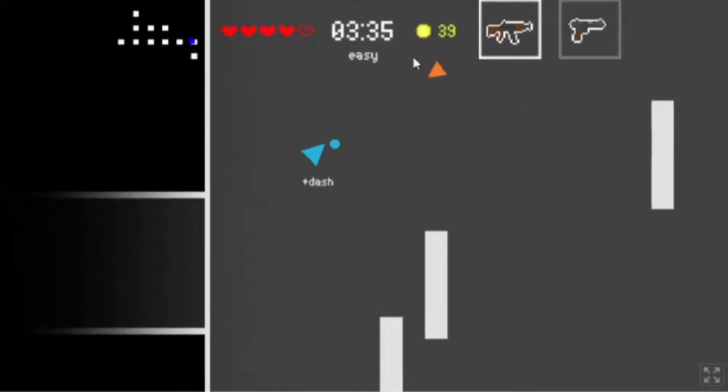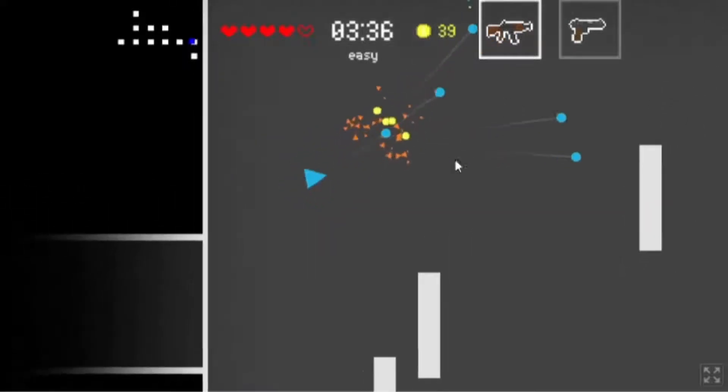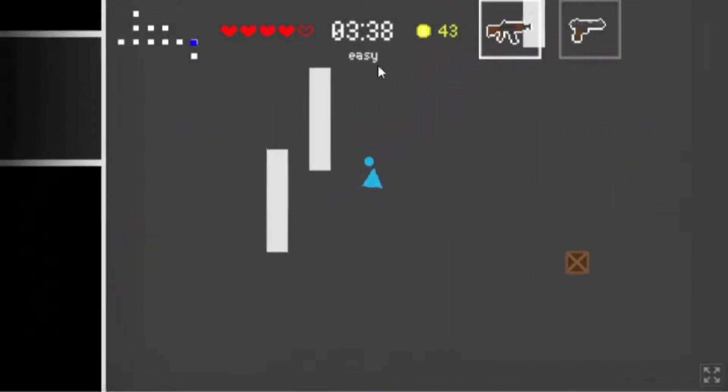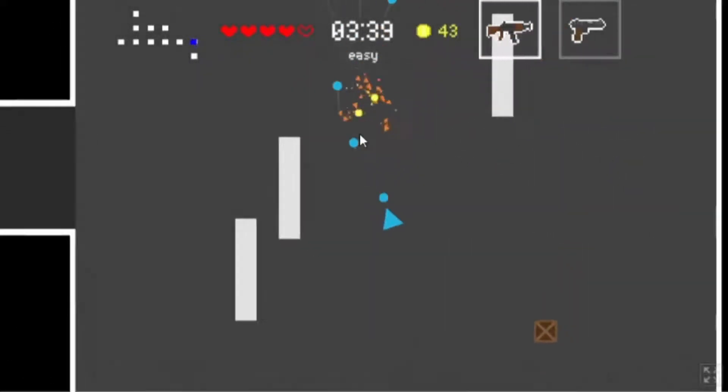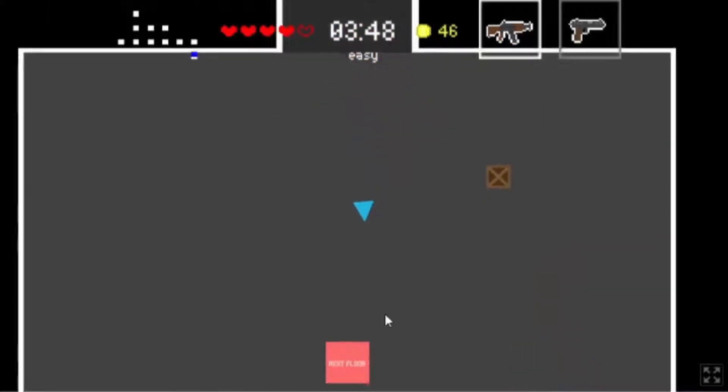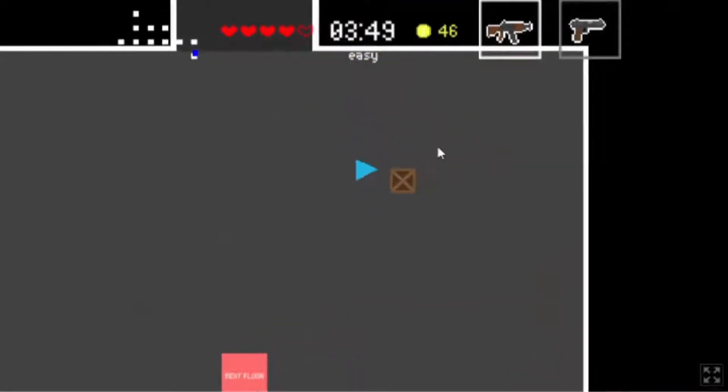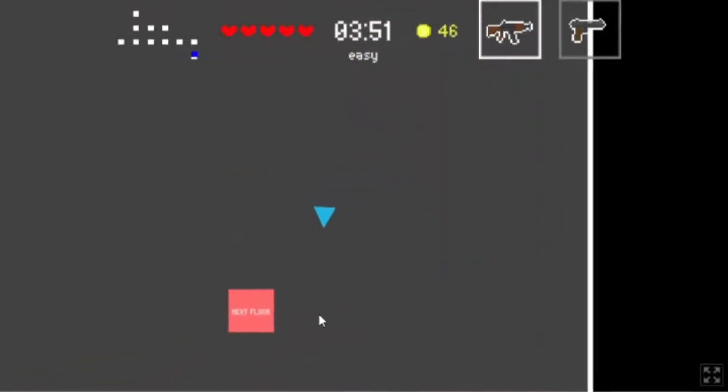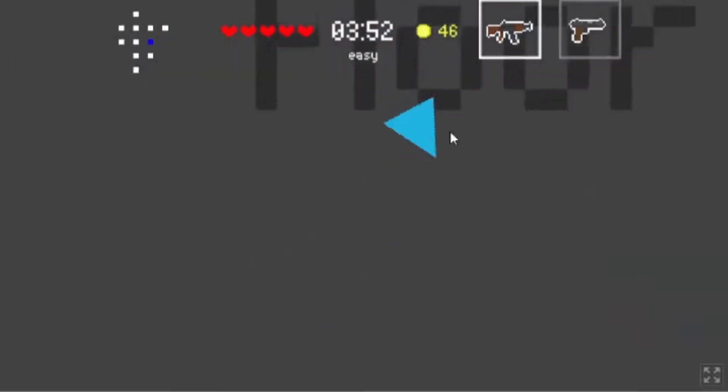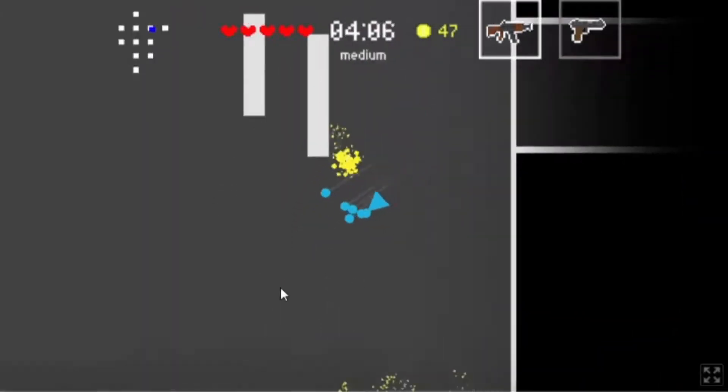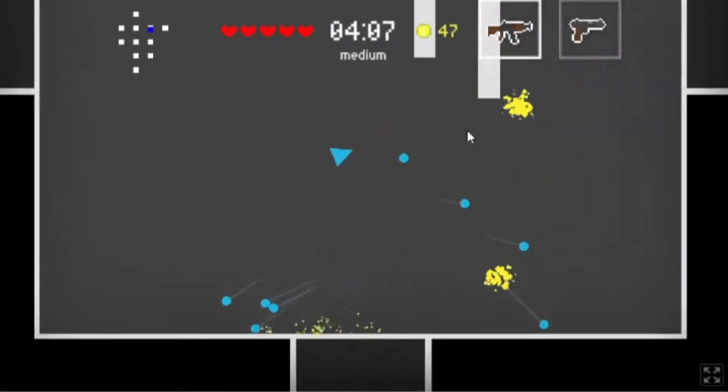Better dash, nice! That means down here must be the exit, yes, because that's the last where the exit could be, right? Floor 4, difficulty medium.